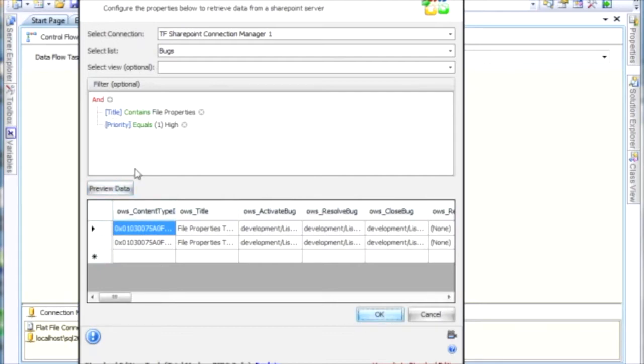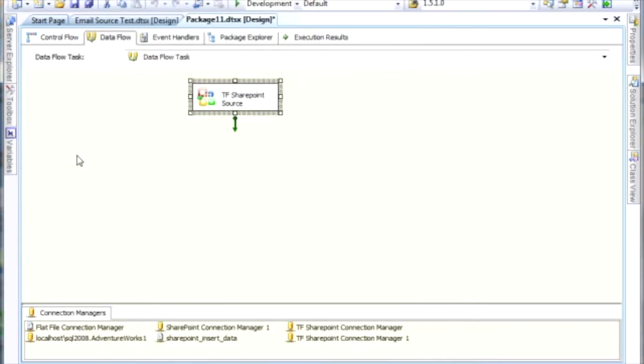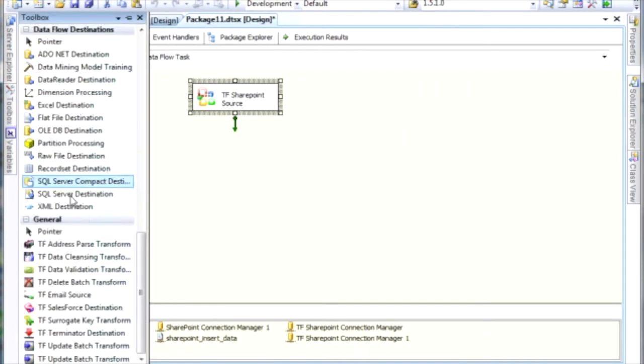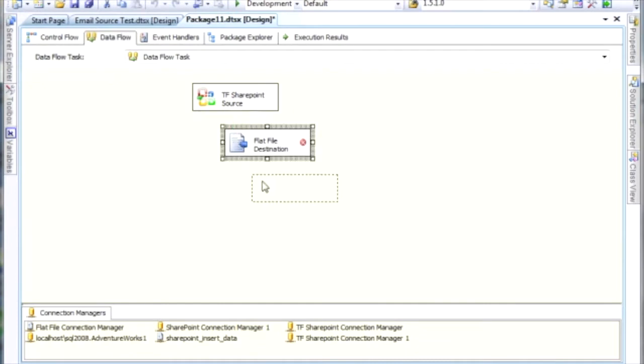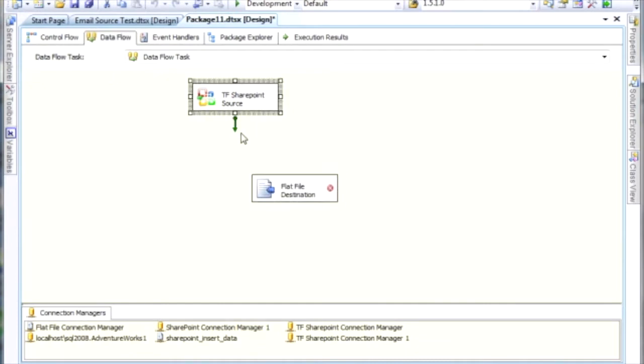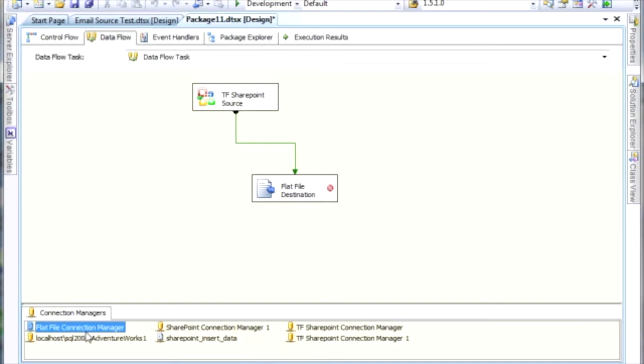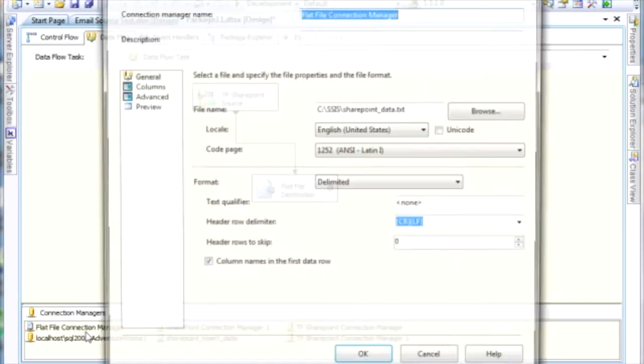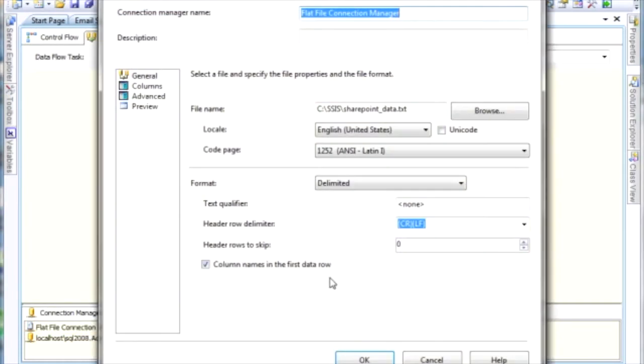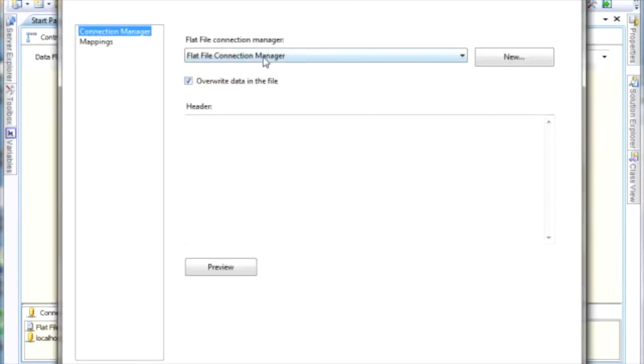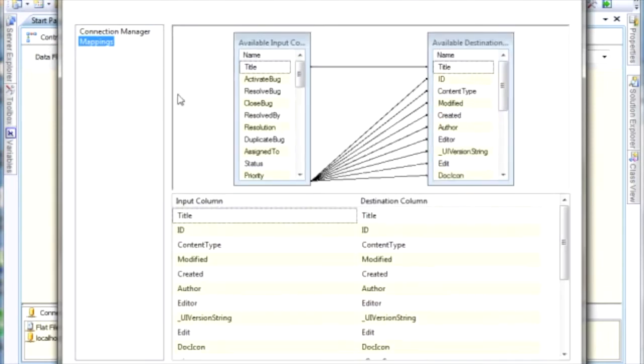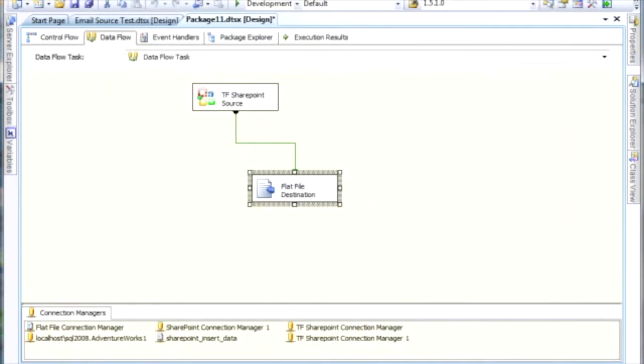So we click OK here. And what I basically want to do is I want to send this data to a flat file destination for testing purposes. And I think I already have this connection manager set up. One thing I do want to do is I want to put the text qualifier there, and I want to click on the mappings here. Those are automatically mapped for me.